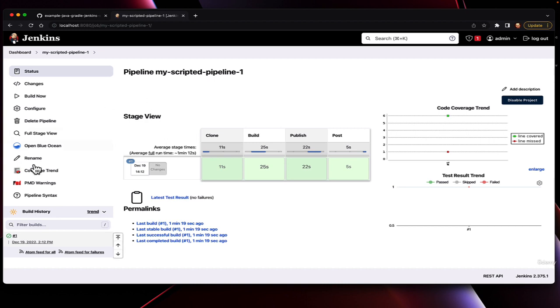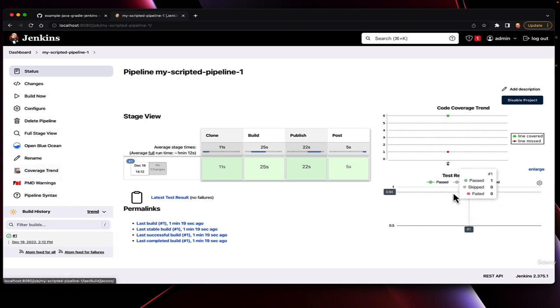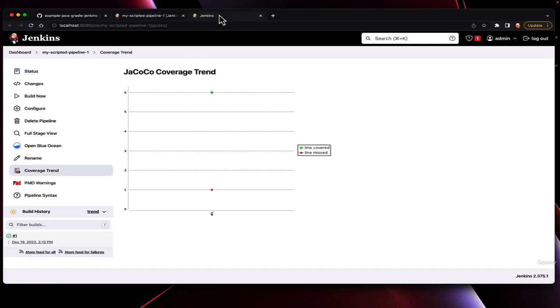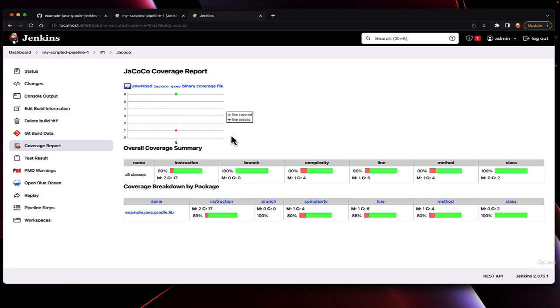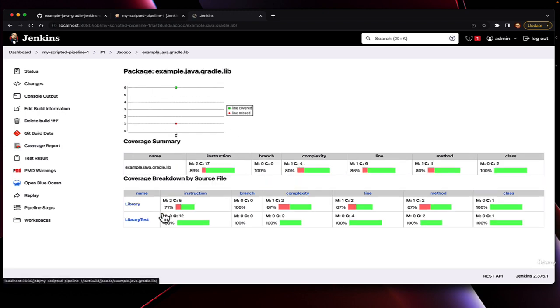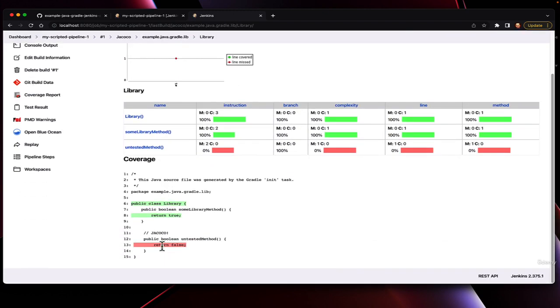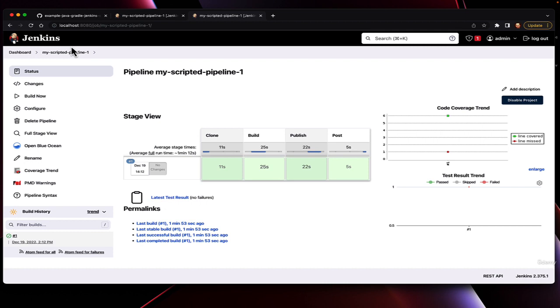Additionally, we see coverage trend, PMD warnings, along with our code coverage output, just like on the freestyle job. We can open up code coverage and see similar output to what happened with freestyle.